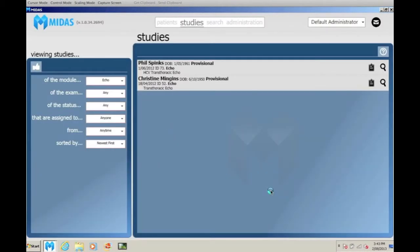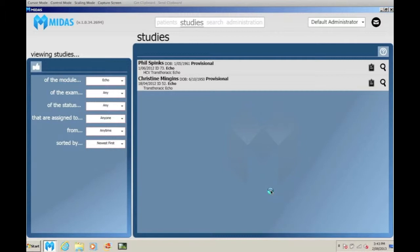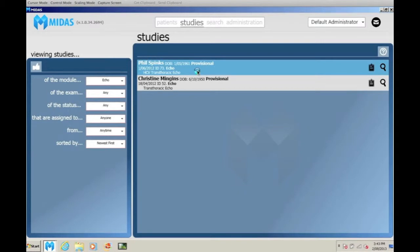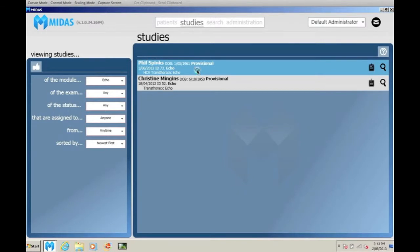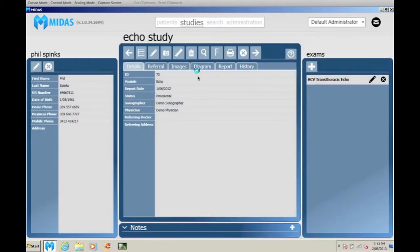Individual user logins allow MIDAS to be customized to the user's common tasks. A cardiac sonographer logging in will see a list of studies that require input of observations and measurements.